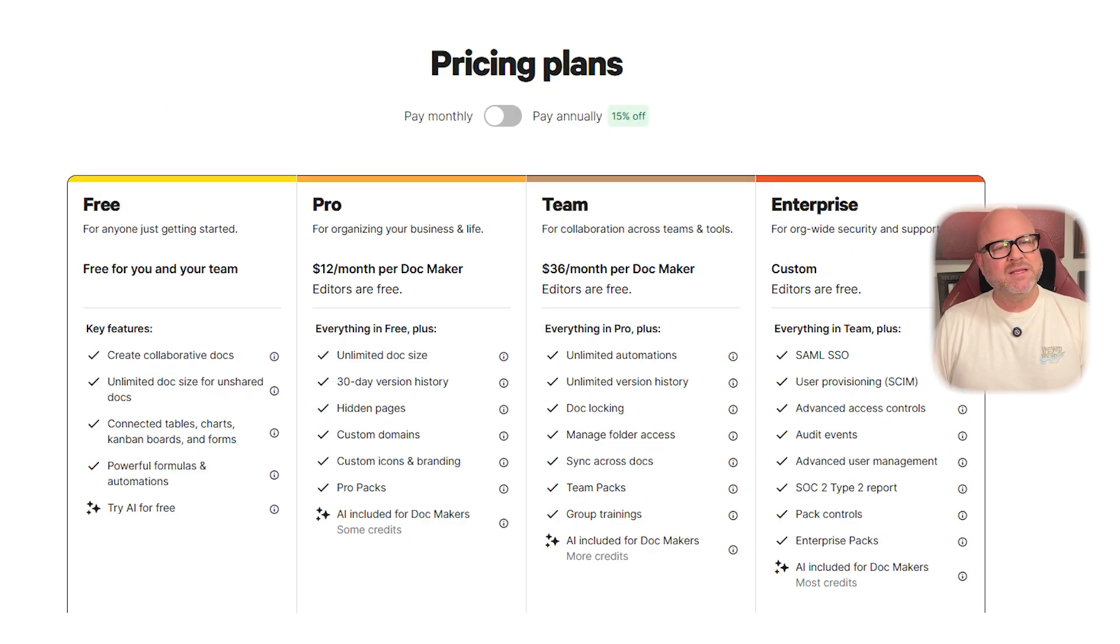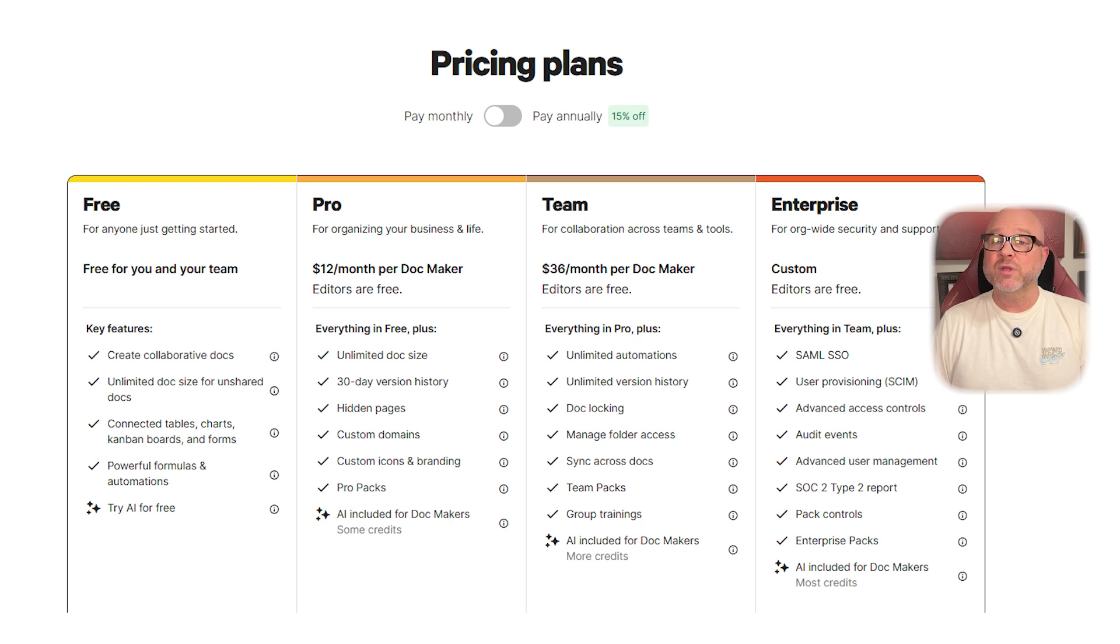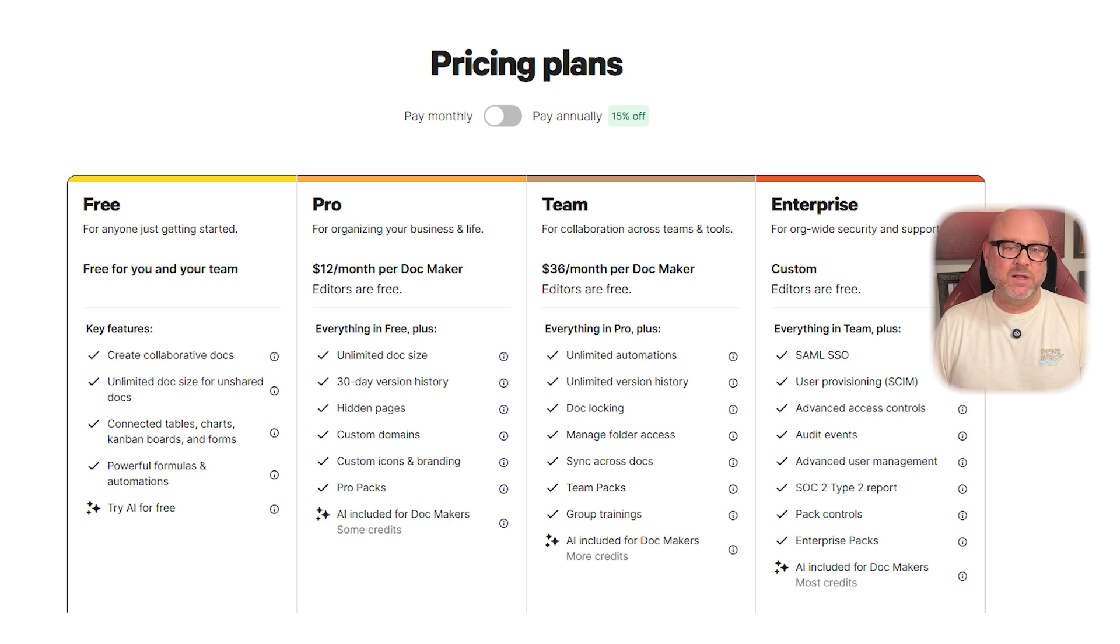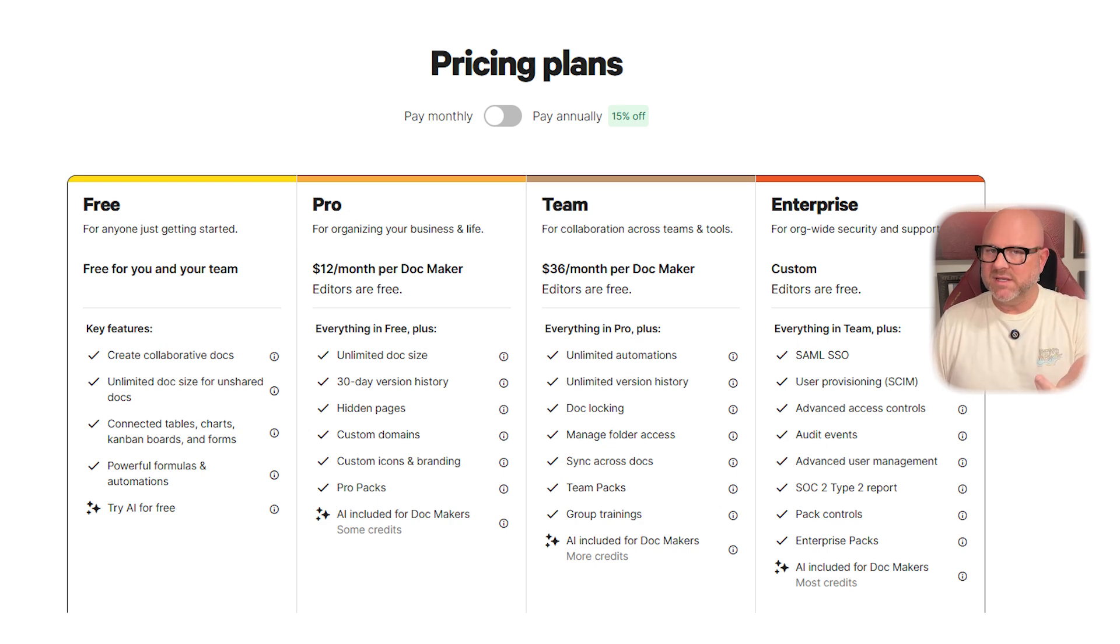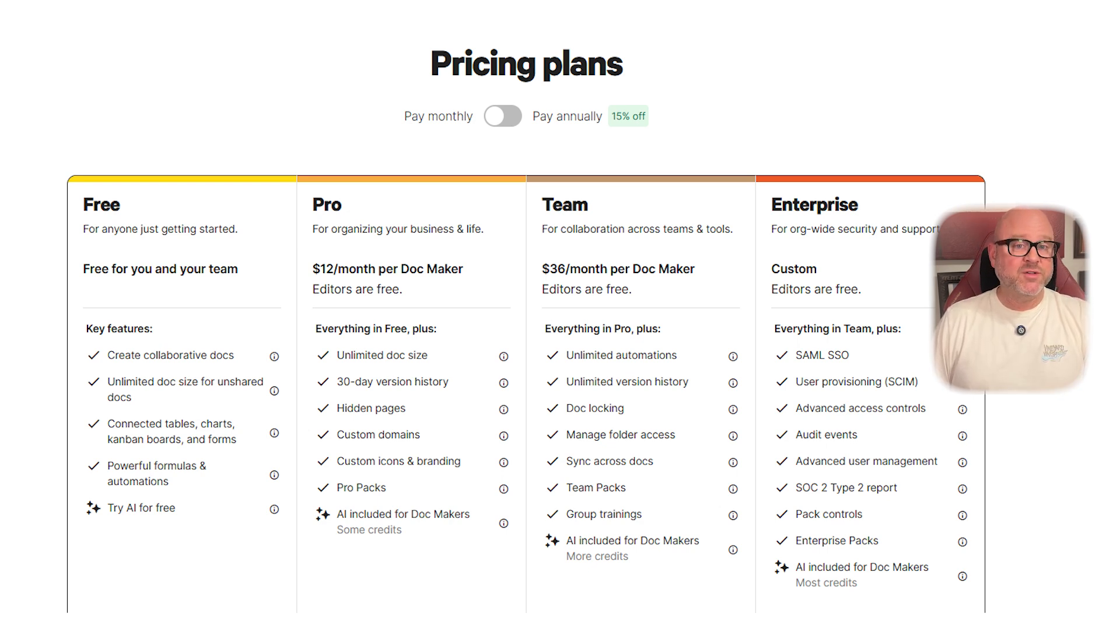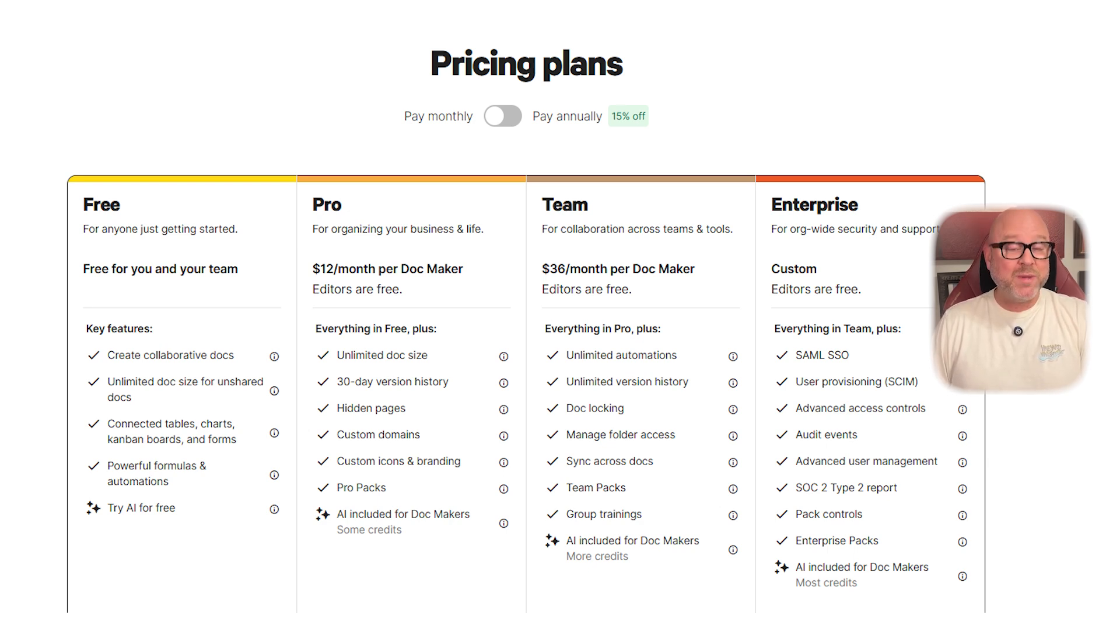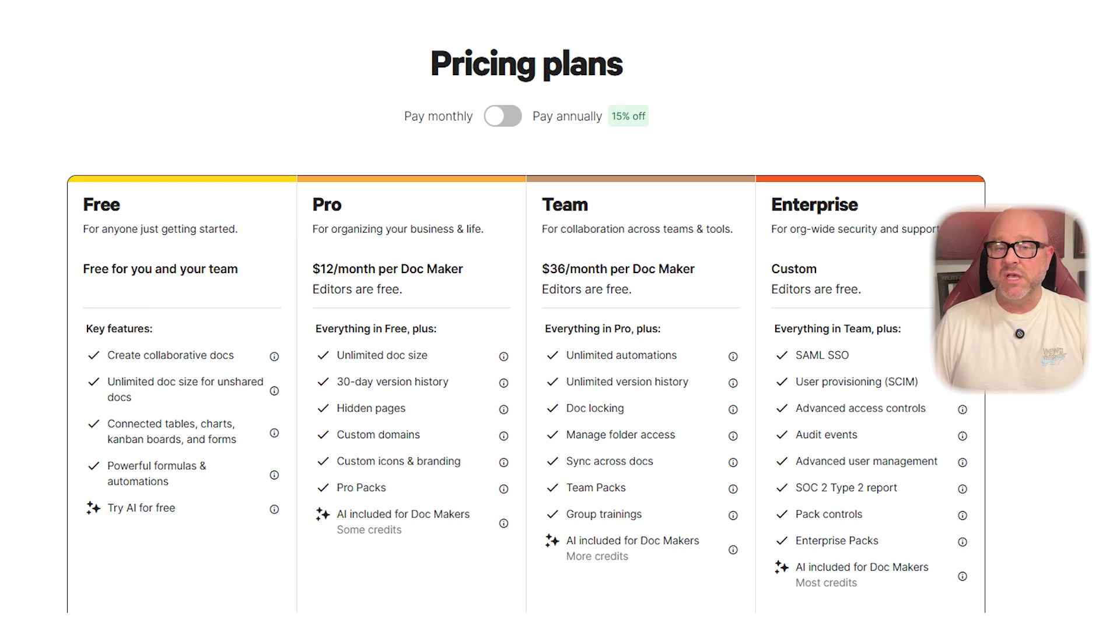Now, Coda's pricing is a little different. Coda charges per doc maker instead of per user. Their pro plan is $12 per doc maker per month, and the team plan jumps to $36. The enterprise tier is custom priced. So if you have a team of editors and only a few doc makers, this could still be cost effective, but the total cost grows quickly if more people need full access.